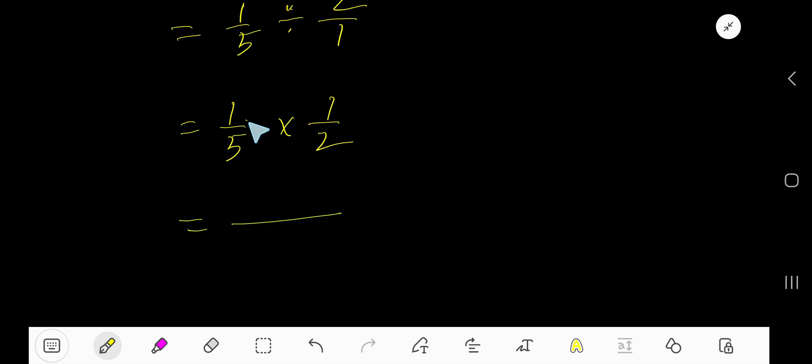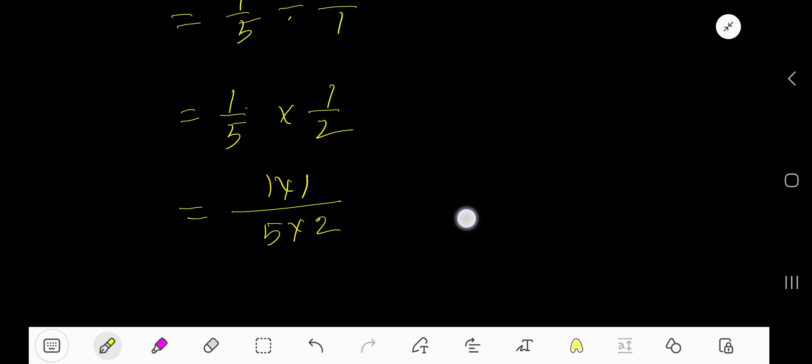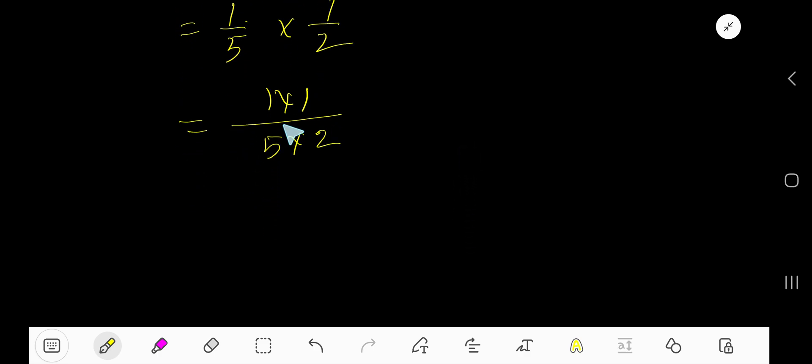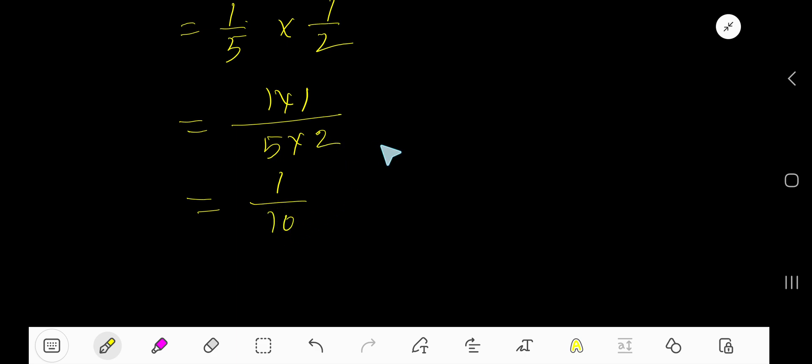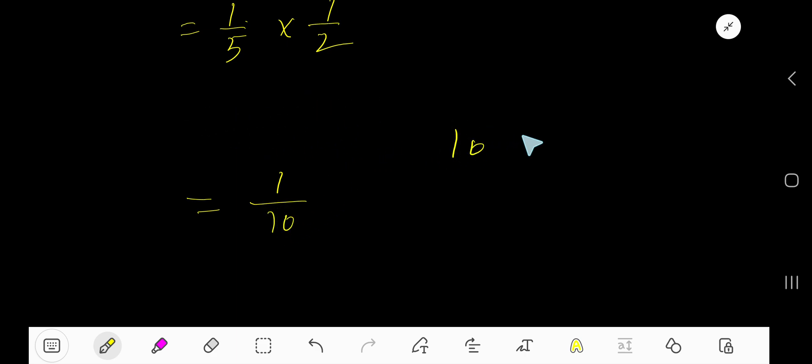So how to do that? Just multiply top number together and bottom number together, so you have got a new fraction. Now, 1 times 1 is 1, 5 times 2 is 10.